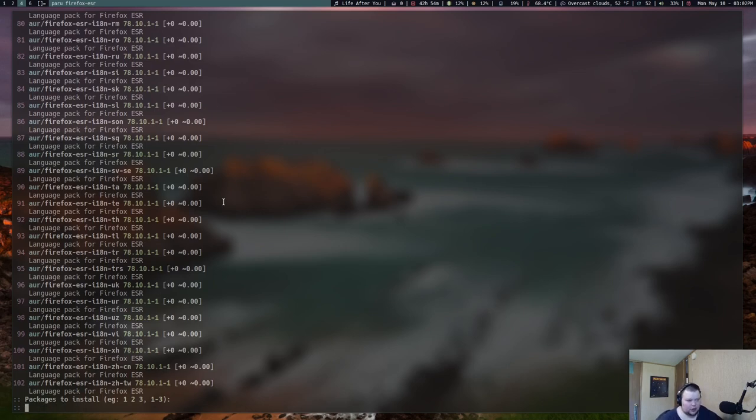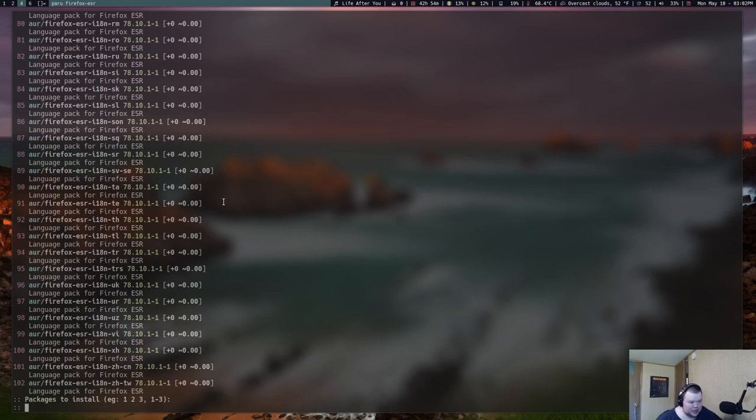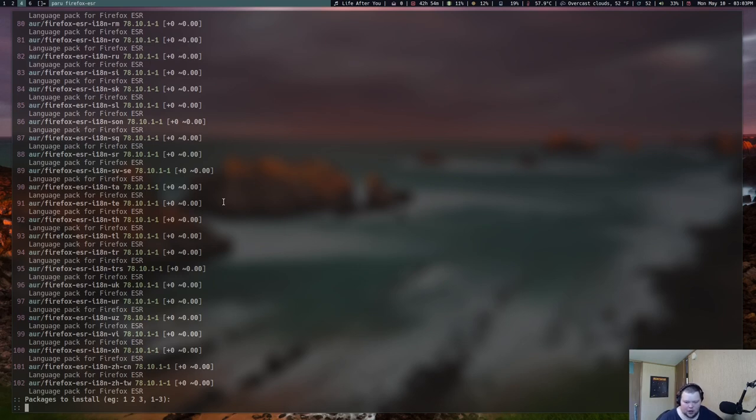That is Paru. Like I said, if you've used Yay in the past, Paru is great. I haven't necessarily noticed any speed differences because a lot of the speed has to do with what mirror you're on. So it has nothing to do with the AUR helper itself. I can't say whether or not it's faster or slower than any other AUR helper.